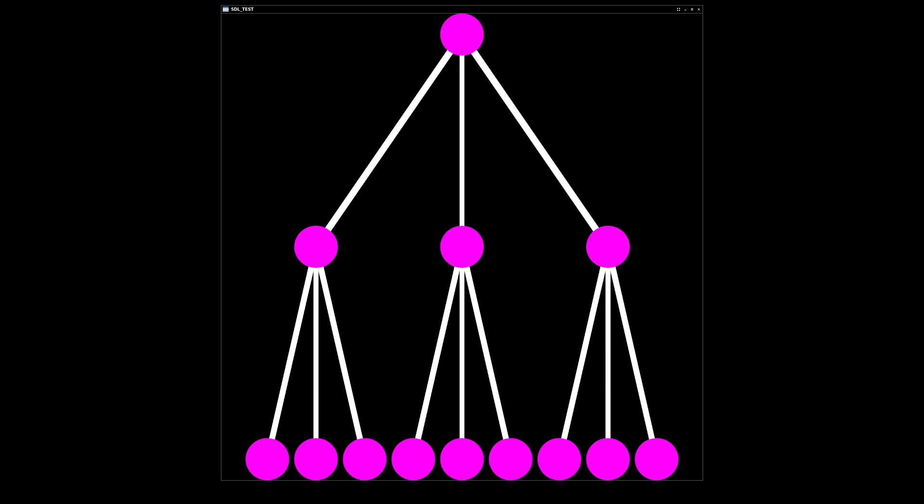Trees are good examples of recursive data structures. They are composed entirely of nodes which contain other nodes.